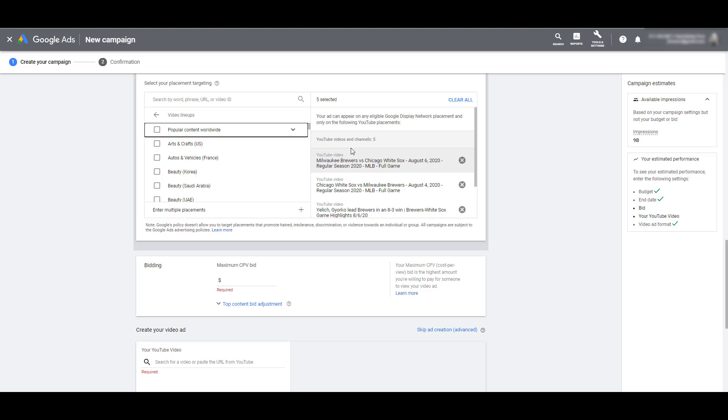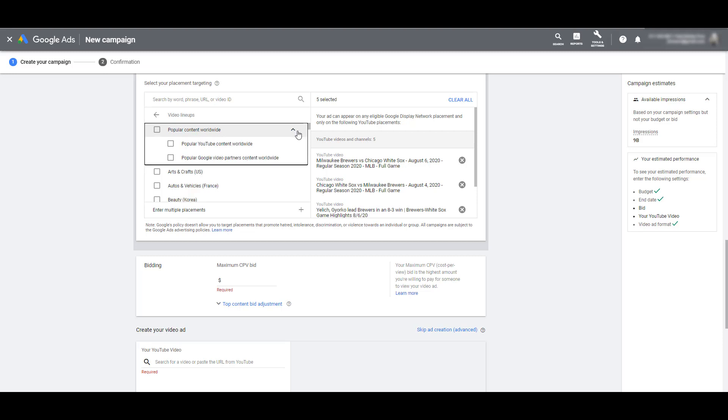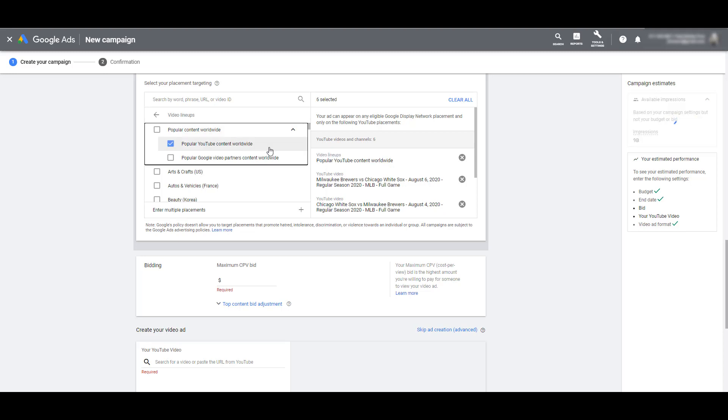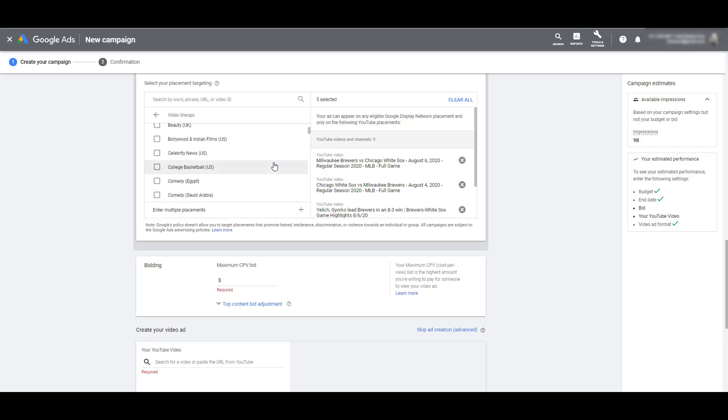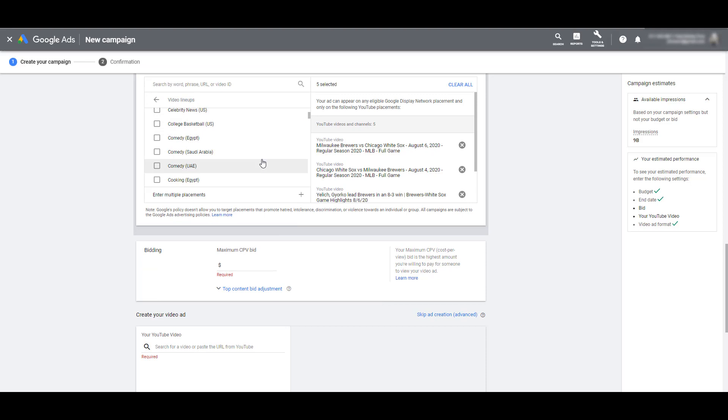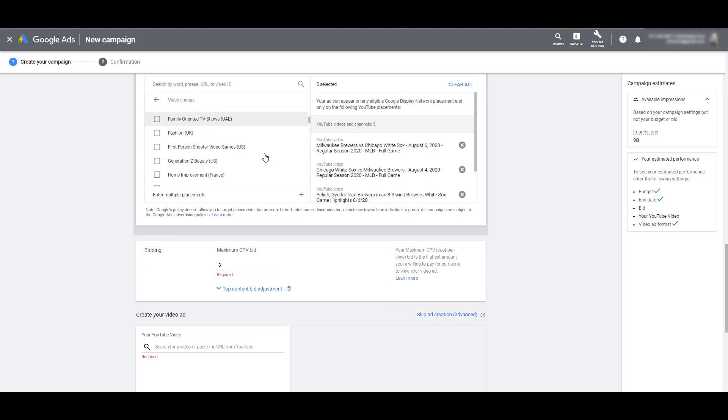I mean, it pretty much says it in the name, video lineups. Think of it as how we used to say the TV lineup for this channel. The first option that shows up at the top is popular content worldwide. So if you just want to have brand awareness, and you want your videos to be placed on what is trending on YouTube at the time, this is now one of the newer selections that you can add to your video campaigns. As I scroll down, we can see very specific topics that are part of these video lineups, as well as the countries that these lineups belong in.